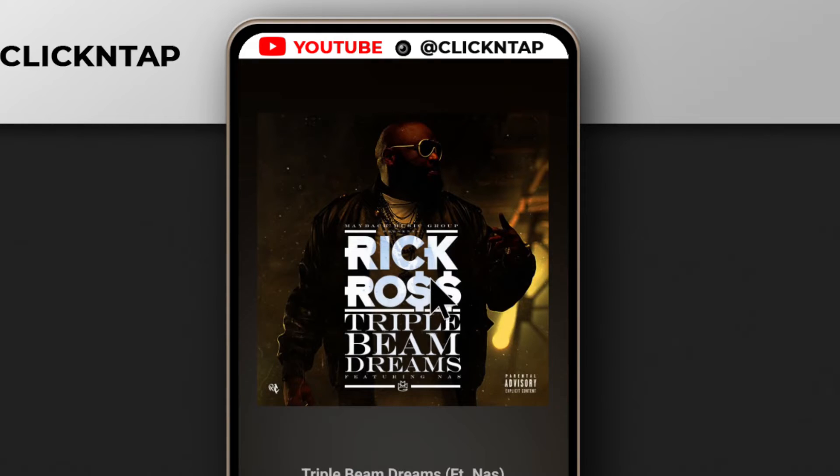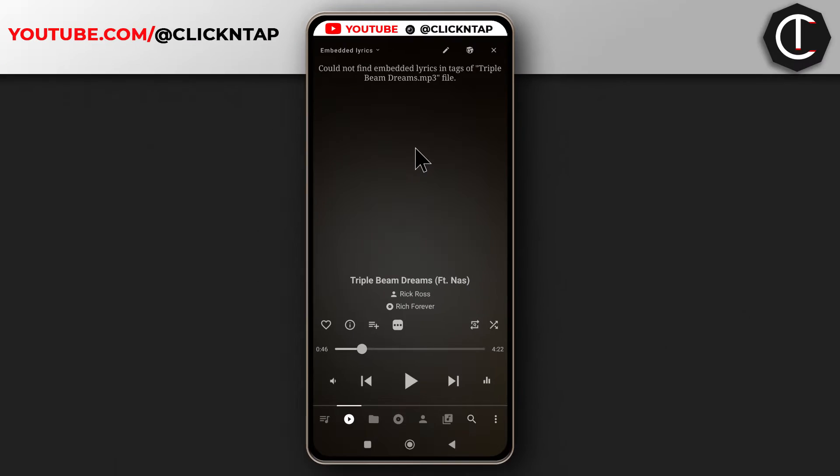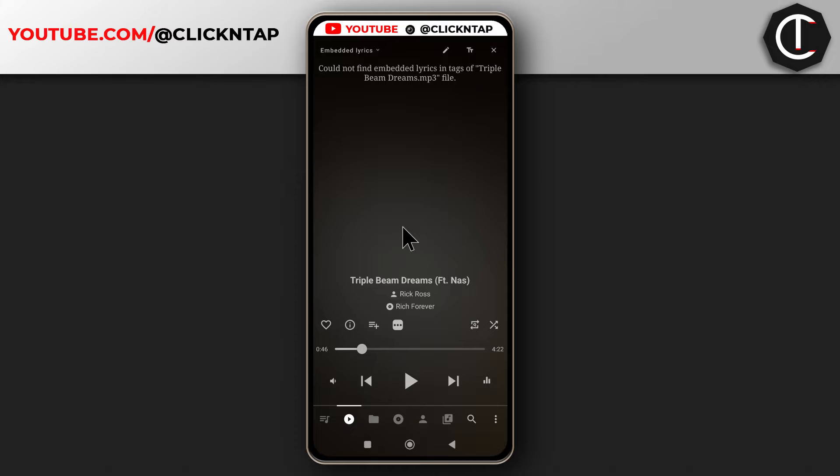The second method is by tapping the album art. You can see there's no lyrics for now, so the best thing to do is to get lyrics online.